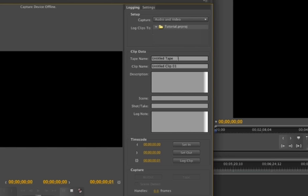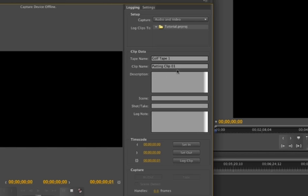Now we're going to call the clip data. So you're going to write something in here like, let's say, Golf. And we're going to call this Golf Tape 1, for example. Maybe you shot a bunch of golfing clips. And here you're going to want to say, Putting and Clip 01. As long as you put a numerical number in here, the next clip that you have will go to 2 and 3 and 4 and all that.